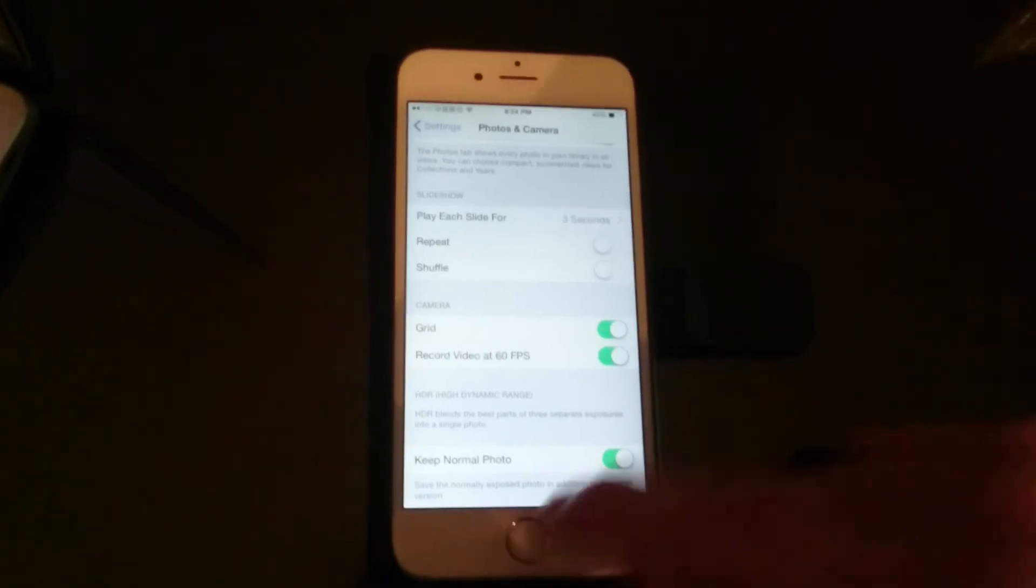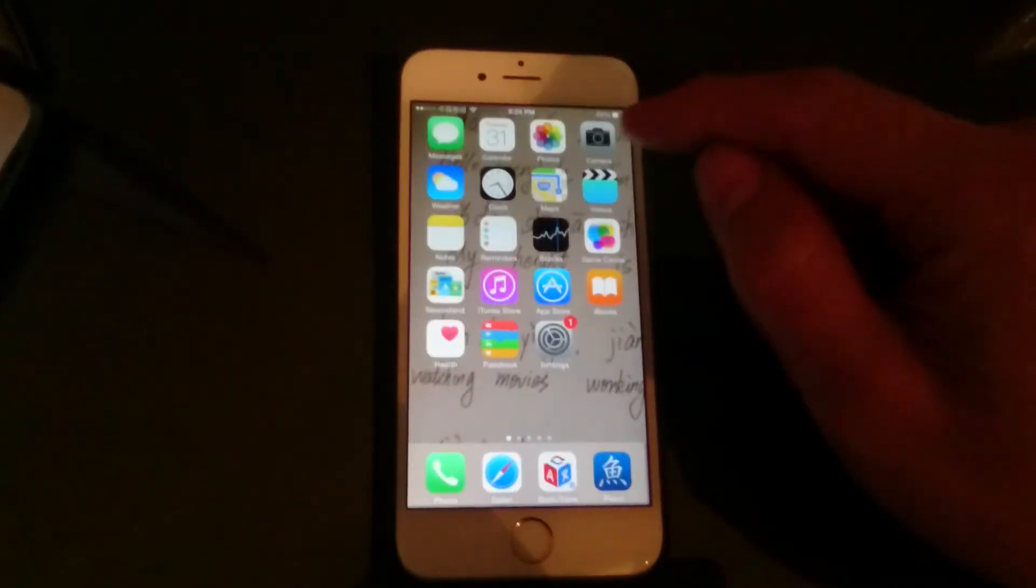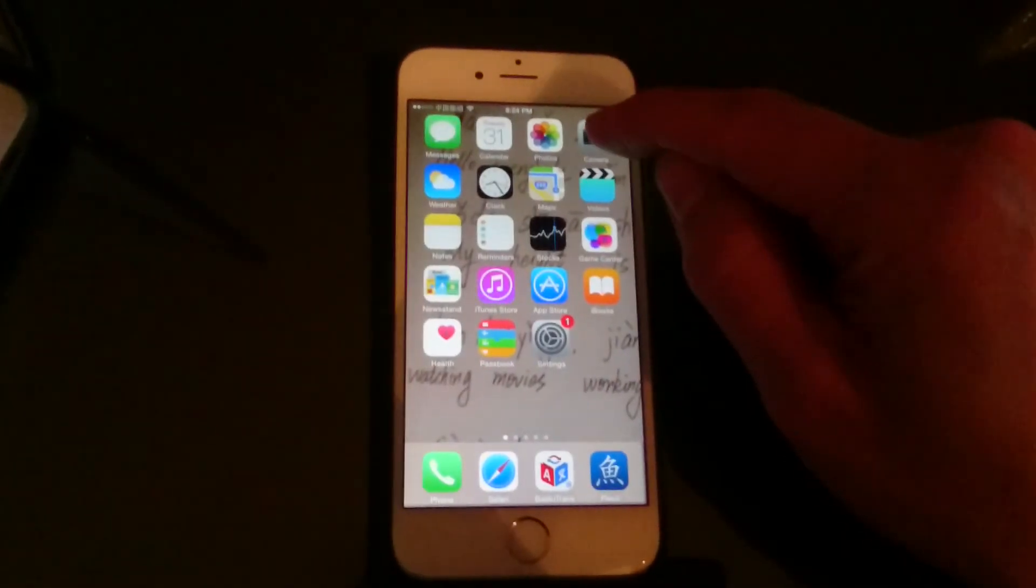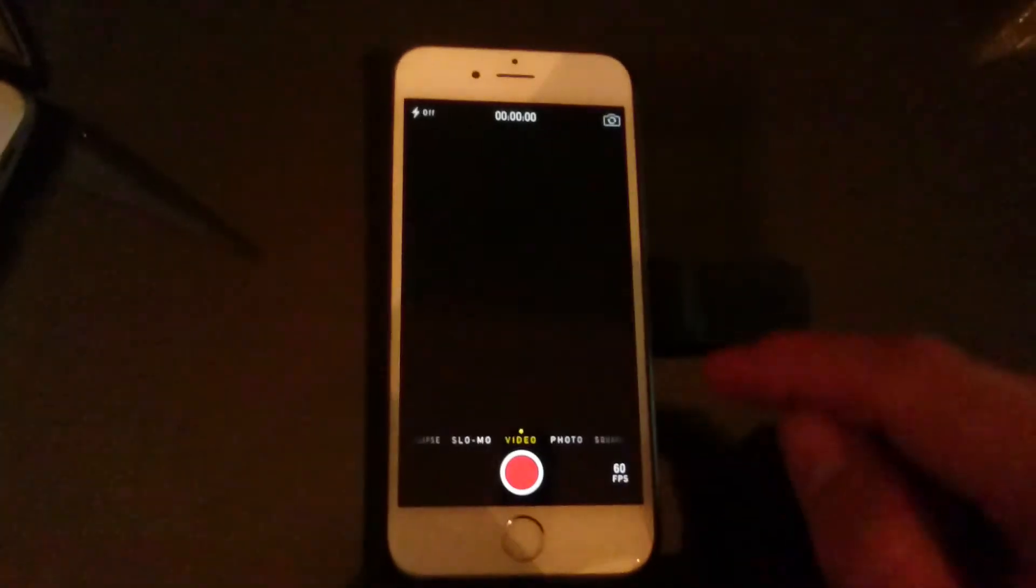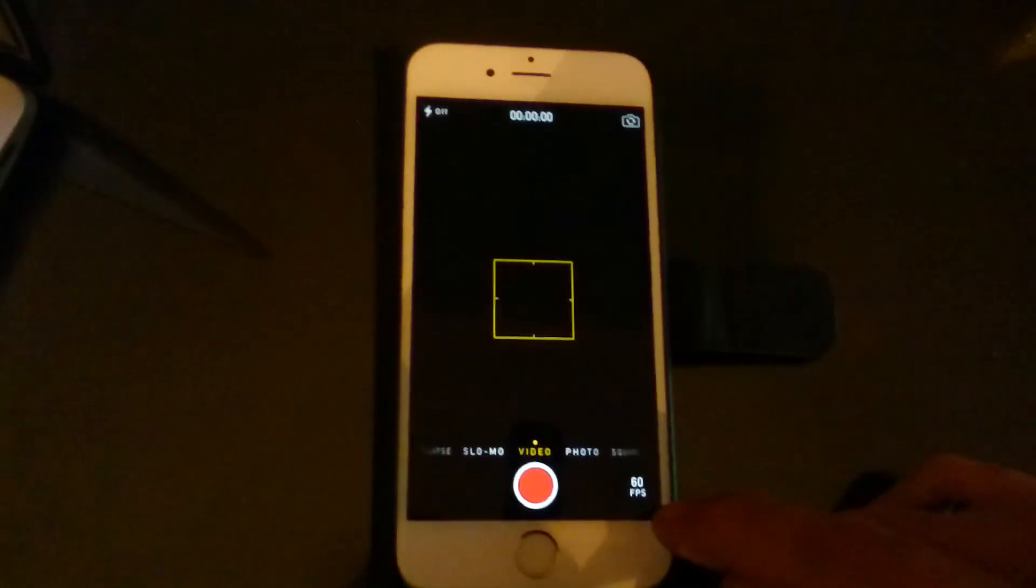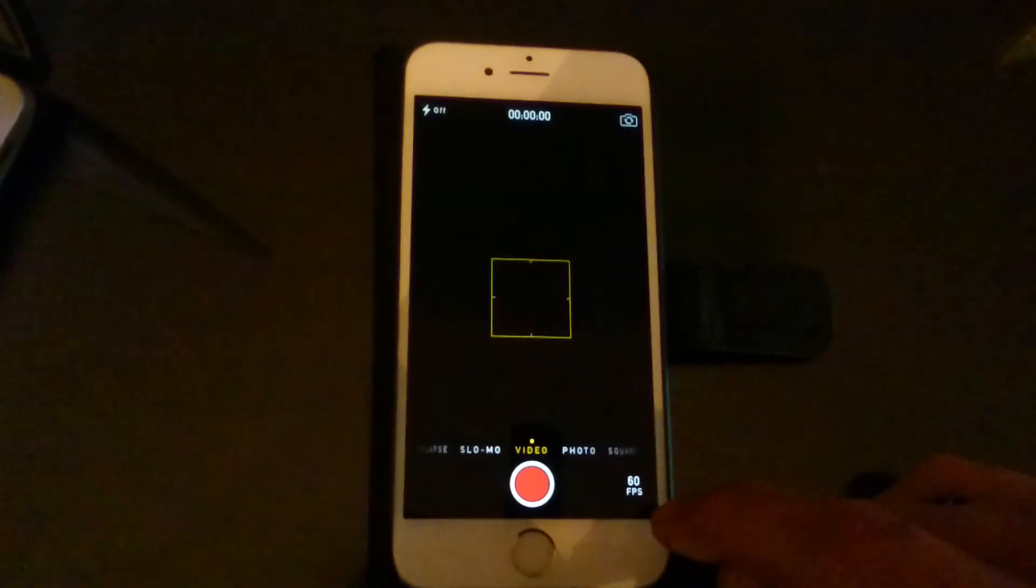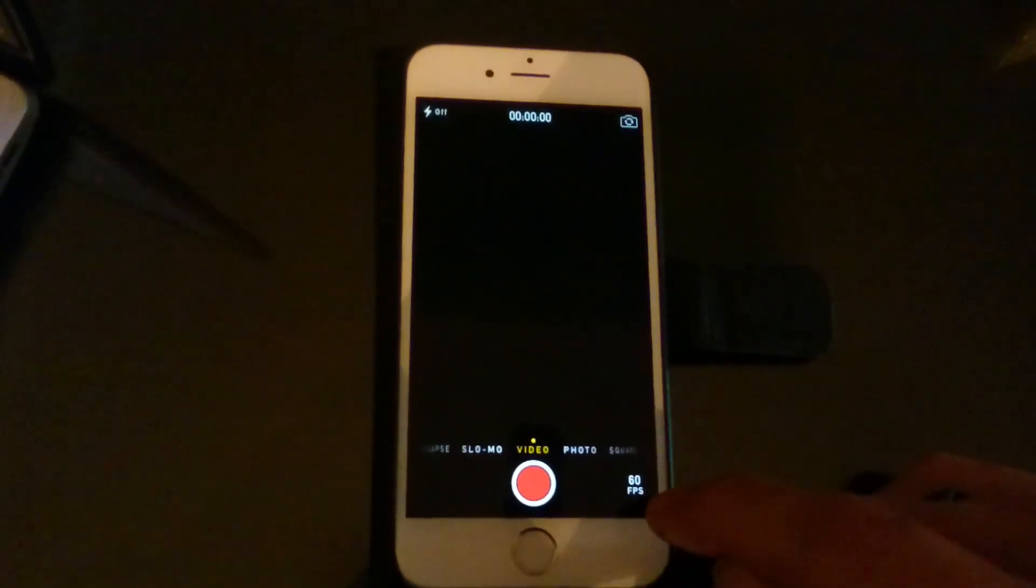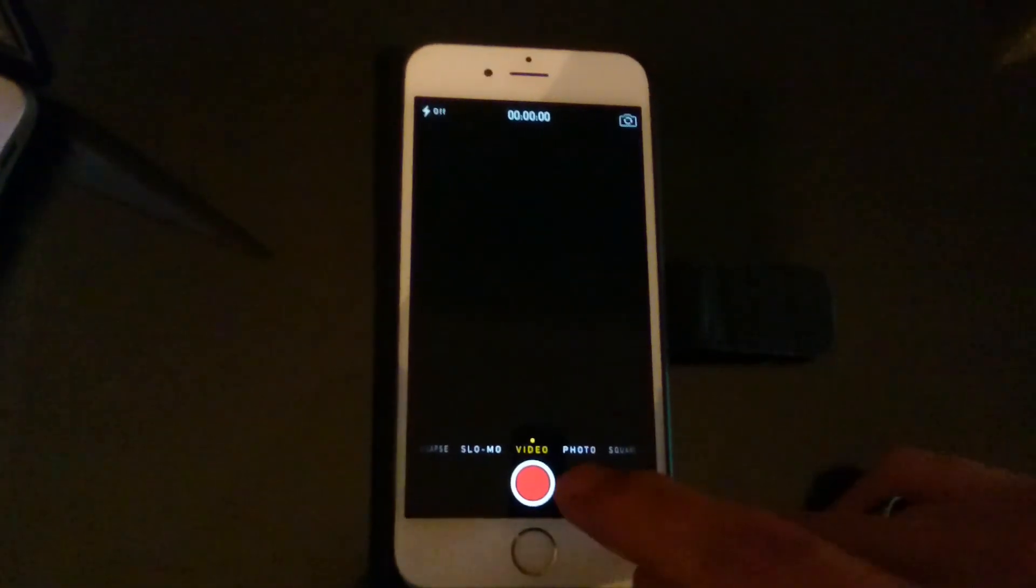And now I will go back into my camera. And now it's on video. You can see that it says 60 FPS frames per second.